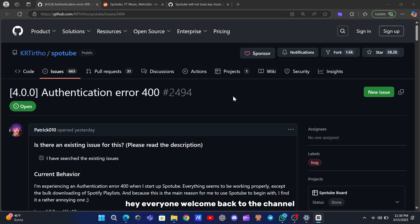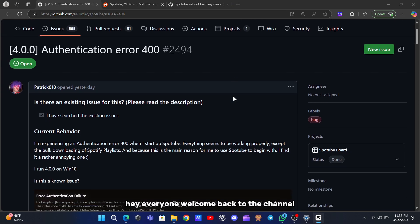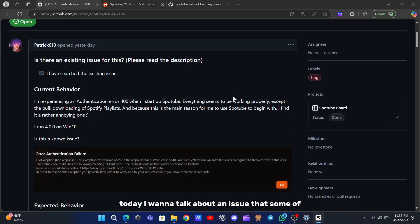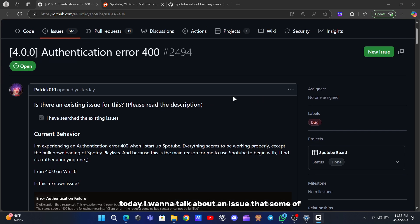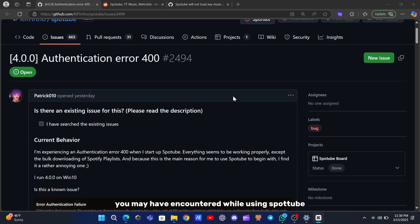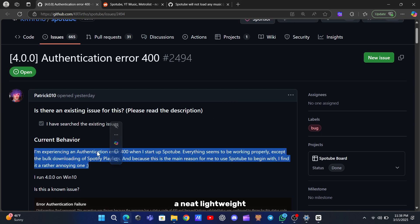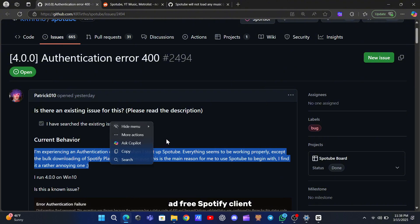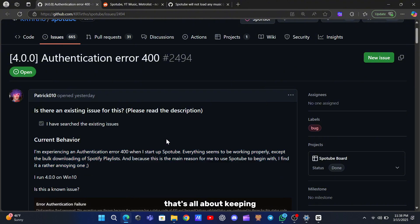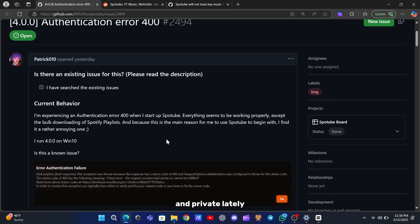Hey everyone, welcome back to the channel. Today I want to talk about an issue that some of you may have encountered while using SpotTube, a neat, lightweight, ad-free Spotify client that's all about keeping your streaming experience smooth and private.